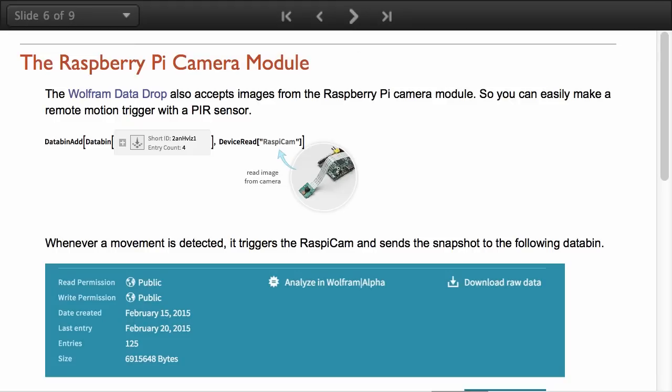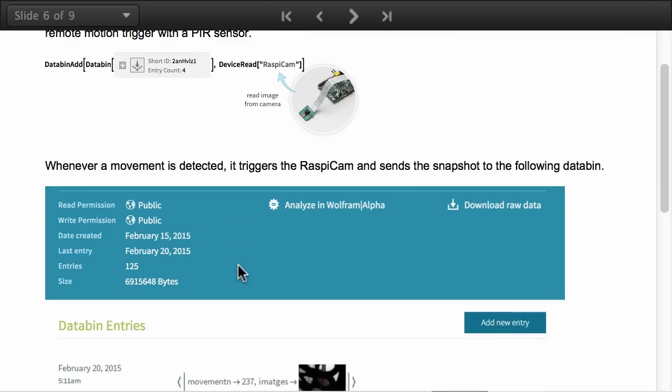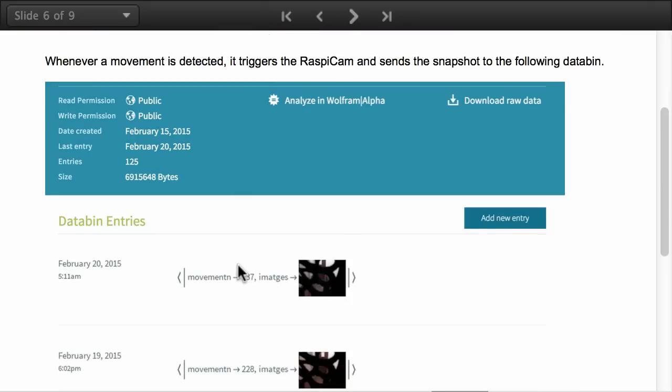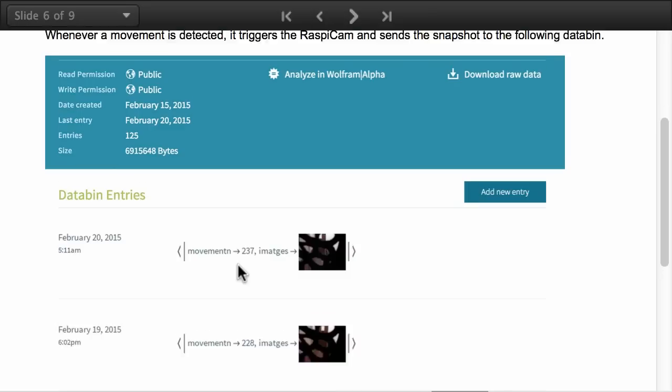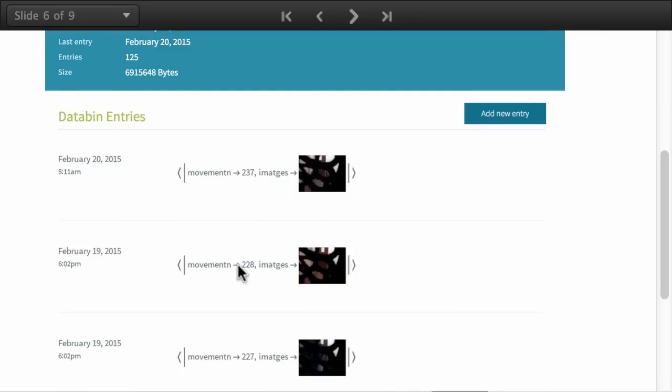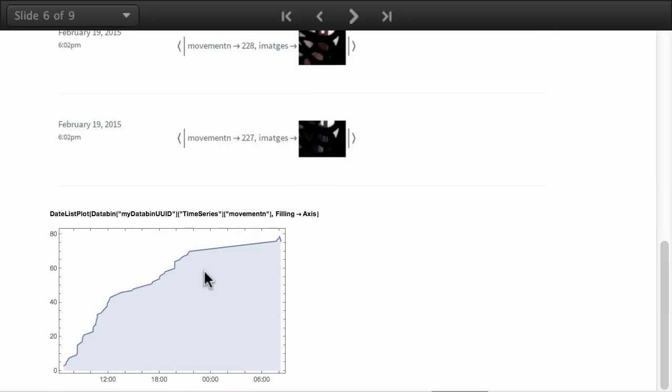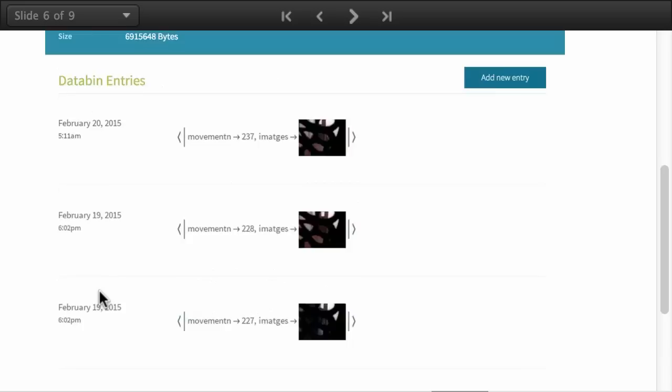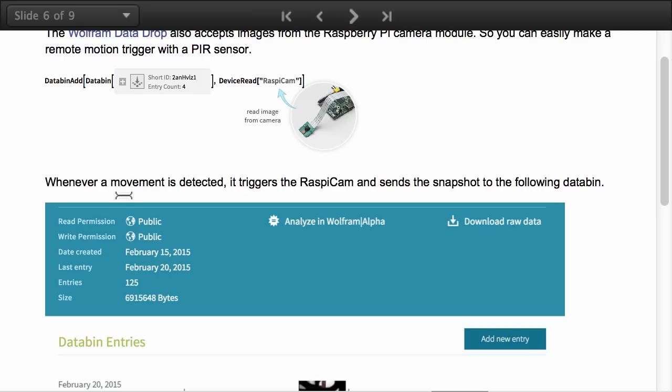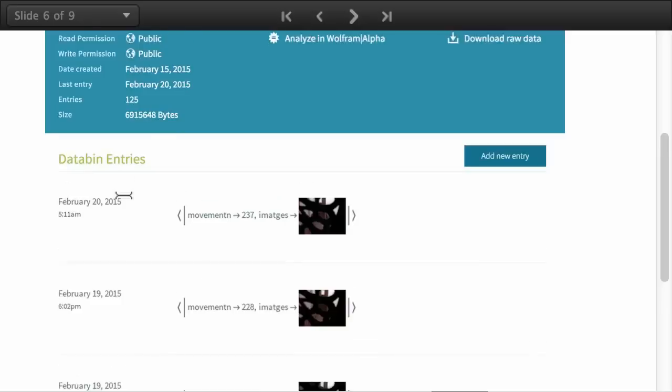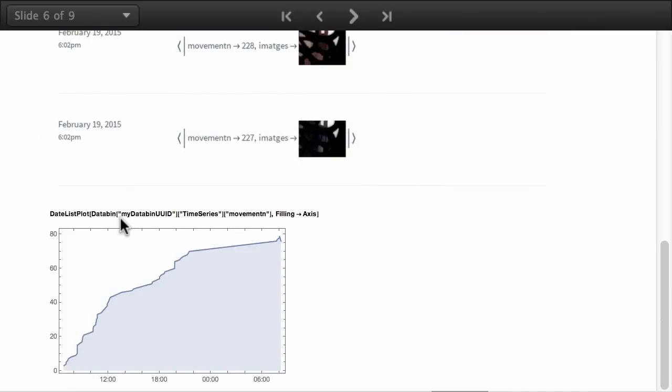The Wolfram data drop also accepts images from the Raspberry Pi camera module. So you can easily make a remote motion trigger with a PIR motion sensor. In this case when a motion is detected I'm sending an image using DeviceRead to this particular data bin. Here also I'm counting the number of movements.